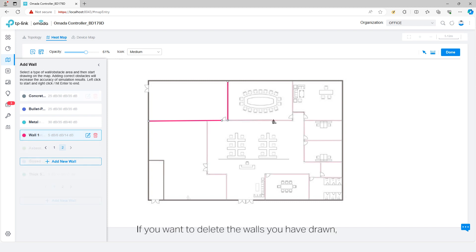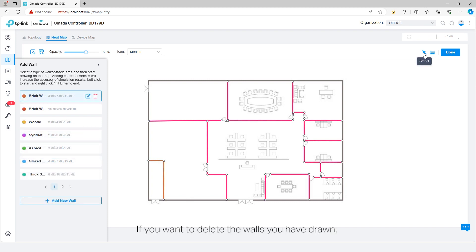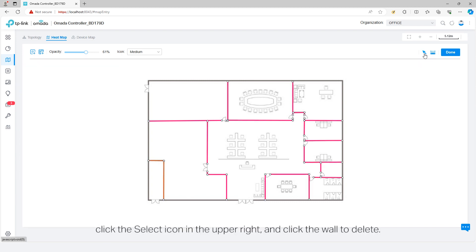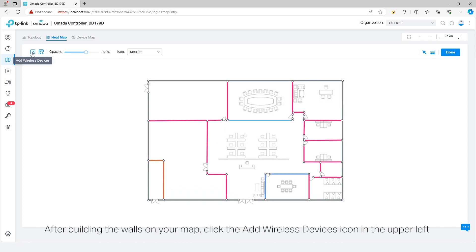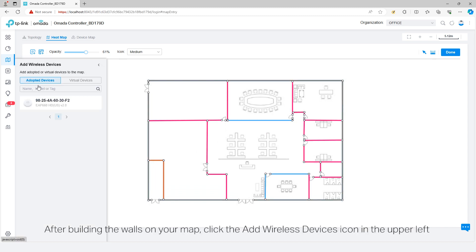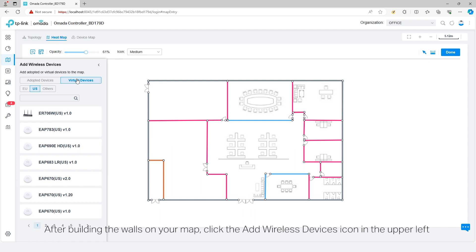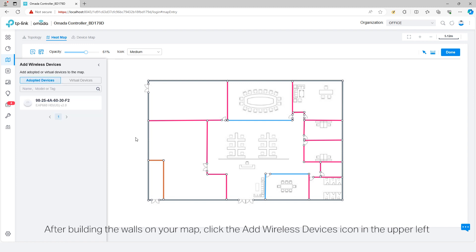If you want to delete the walls you have drawn, click the select icon in the upper right and click the wall to delete. After building the walls on your map, click the Add Wireless Devices icon in the upper left to add the adopted or virtual devices to the map.